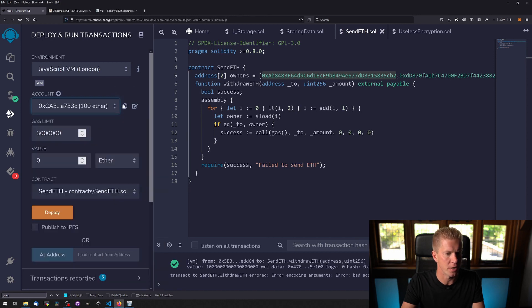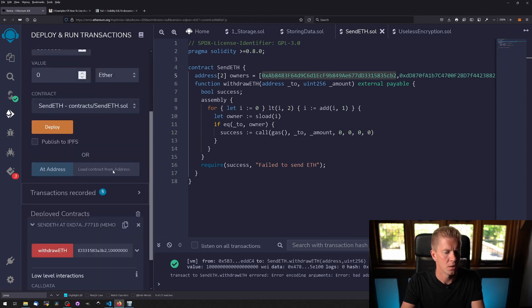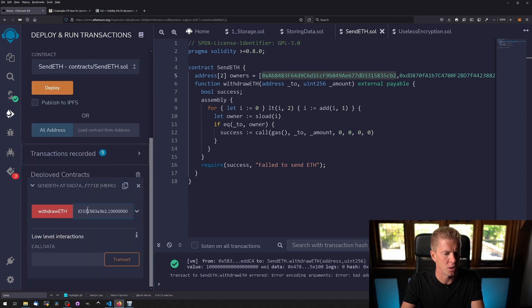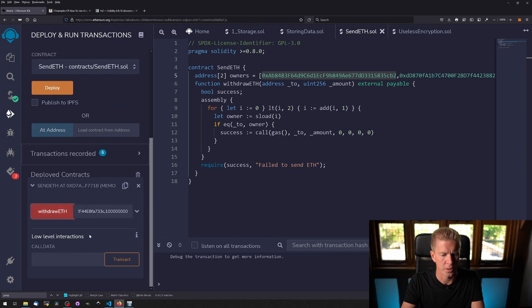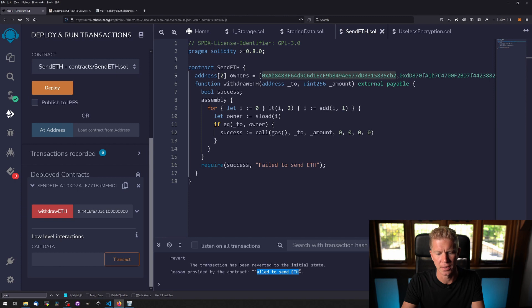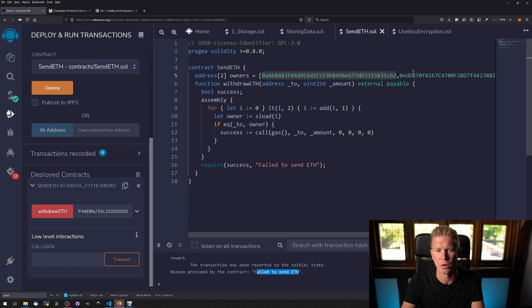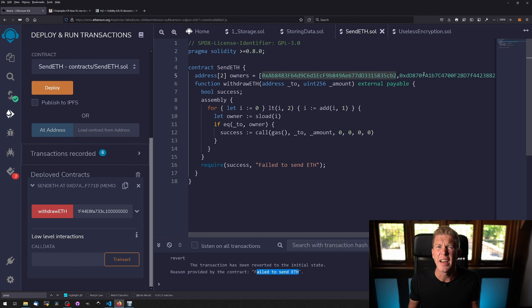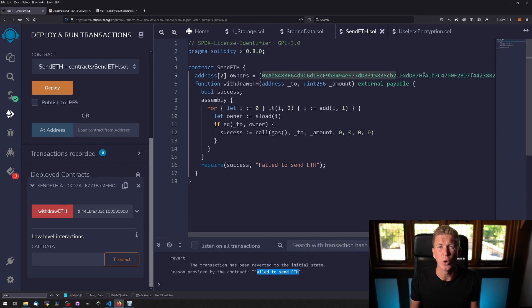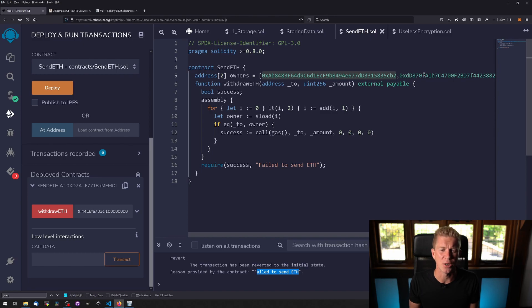If we try a random address which should actually work with the checksum, draw ETH and fail to send ETH because that address is not part of the owners of this contract. So another fairly simple example there but you can see how we're starting to use for loops and if statements to control the logical flow of the application.